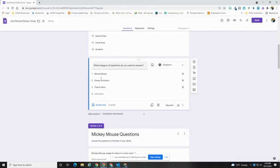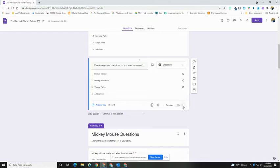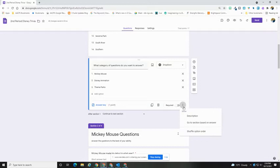In both cases, once you have put in your answer choices, you're going to go to the lower right-hand corner of that question and hit the three vertical dots, or the snowman. You'll see you have the option that says 'Go to section based on answer.' You're going to select that.